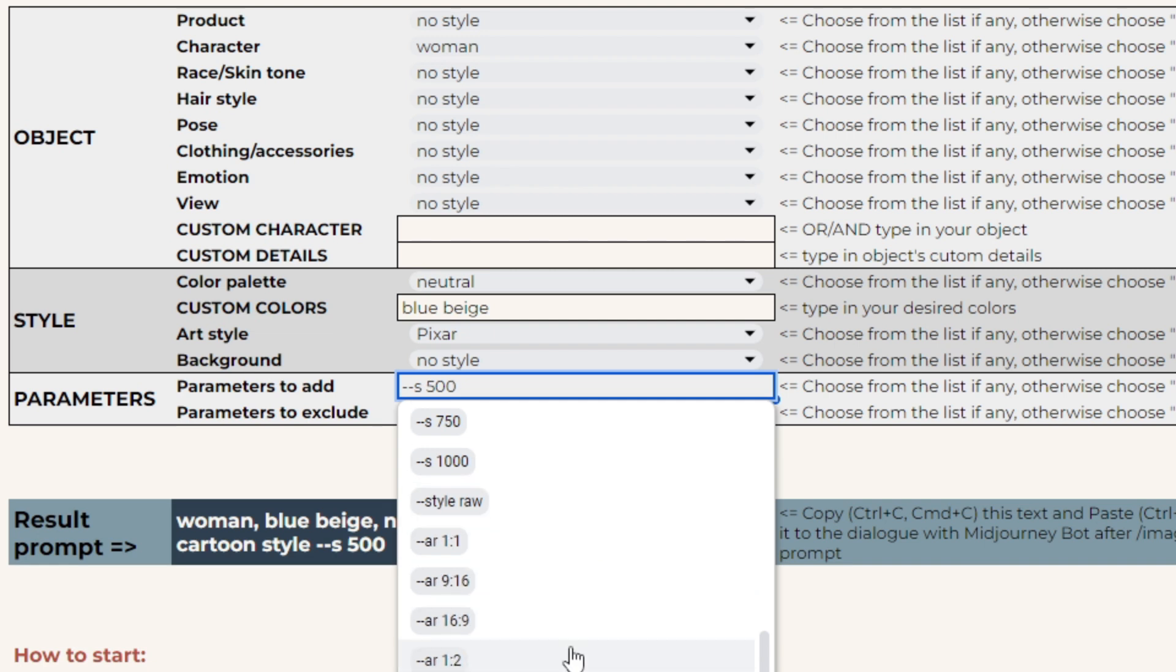AR parameter is for the aspect ratio. By default, mid-journey creates square images, which means aspect ratio 1 by 1. If the first figure is smaller, like 9 by 16, you'll get vertical images, and vice versa. You can apply any custom aspect ratios with integers. Just make your corrections after pasting your prompt into the dialog with mid-journey bot.